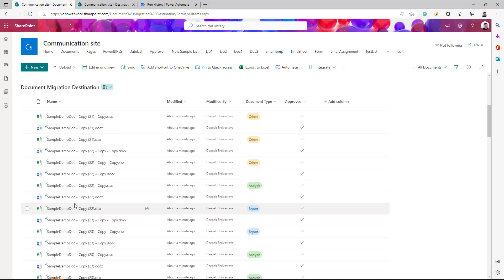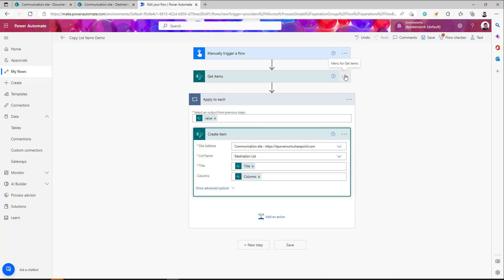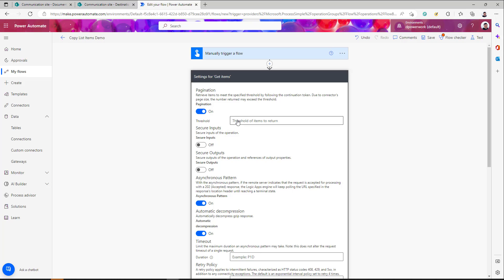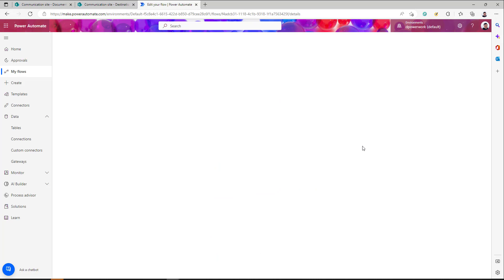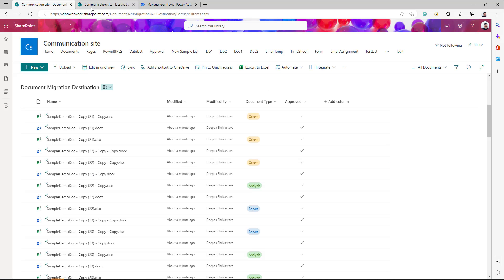Also remember there is a default limit of 100 in Get Items. If there are more than 100 items, update that settings value to whatever number you need — up to 5,000. Keep those things in mind. Other than that, this is a pretty simple approach to move documents and list items between two different tenants. I hope this helps — leave a comment if you have any questions. Thanks for watching, keep learning!